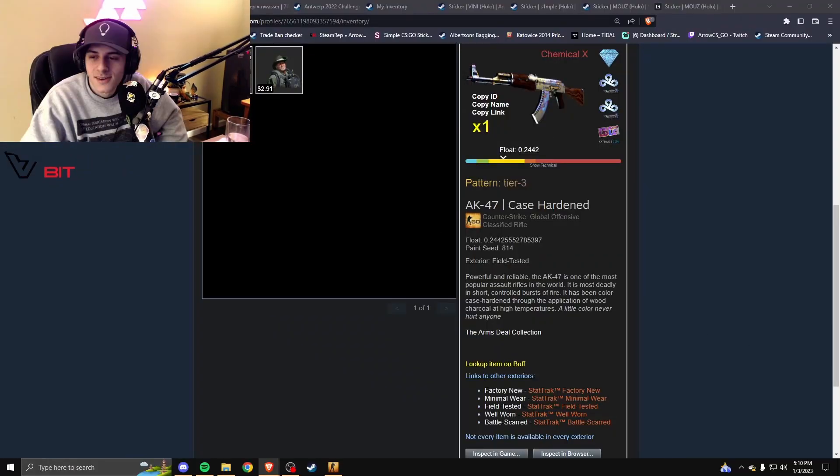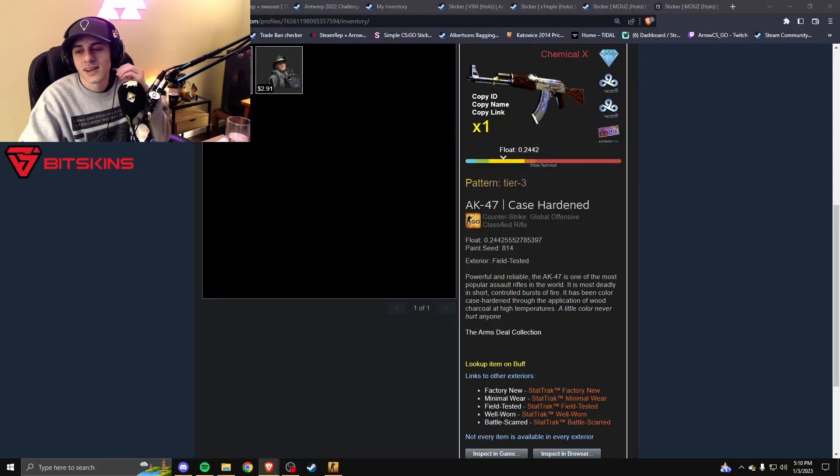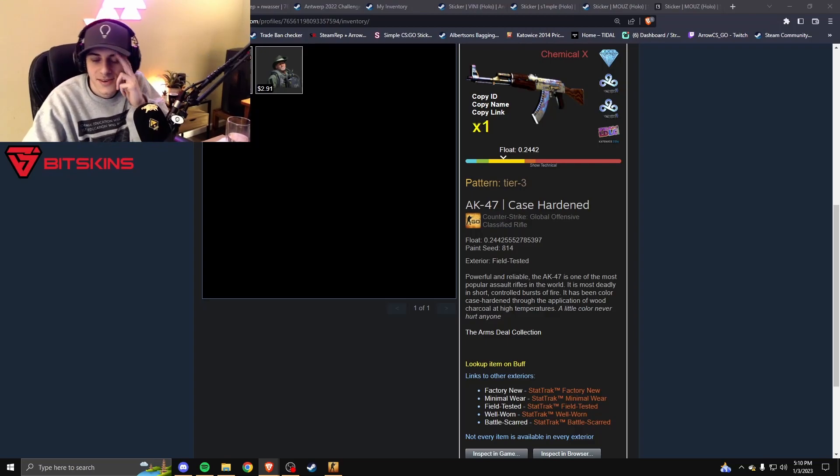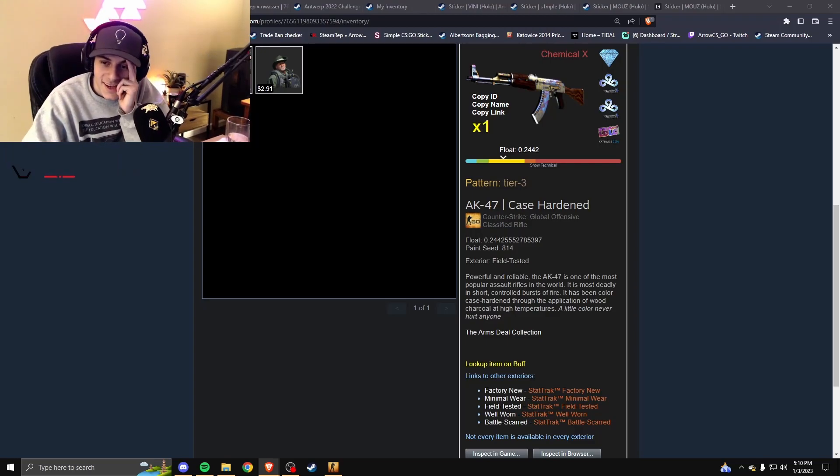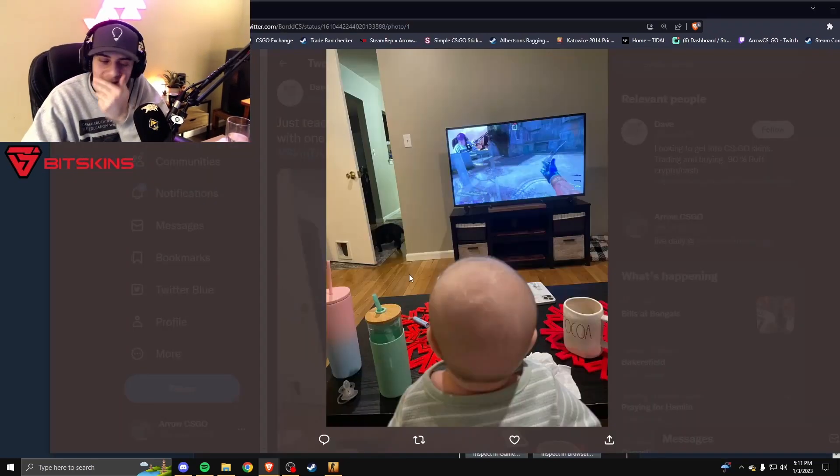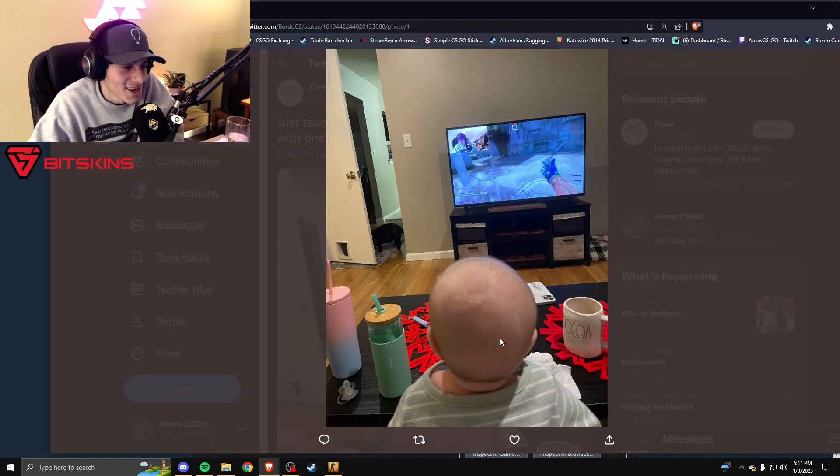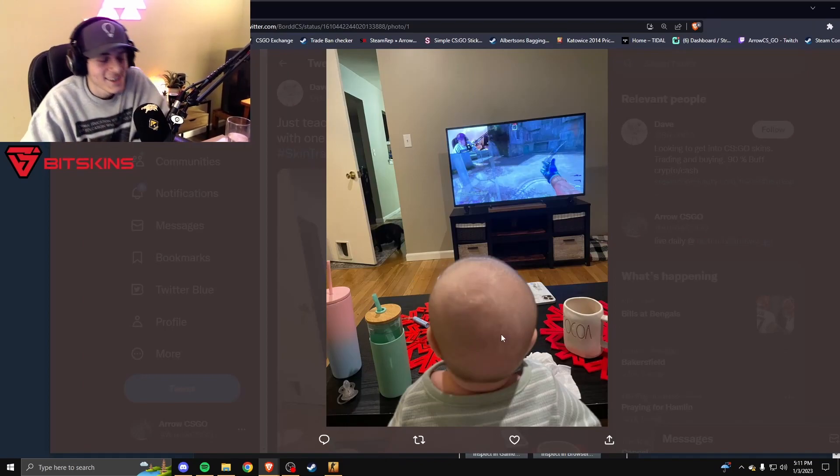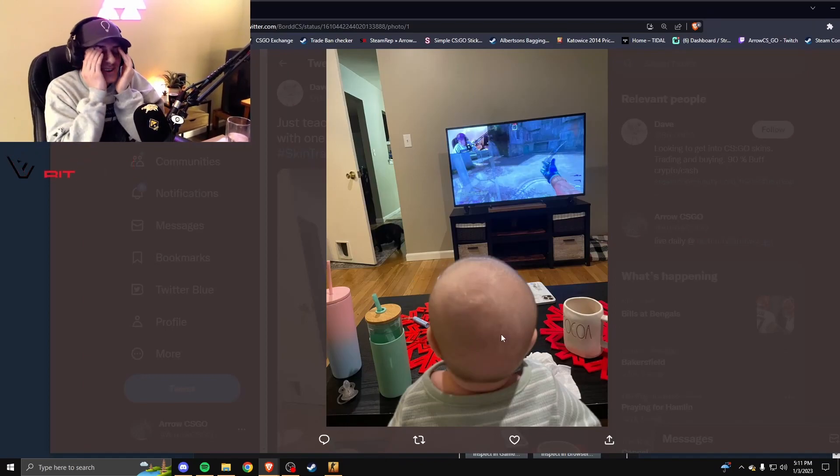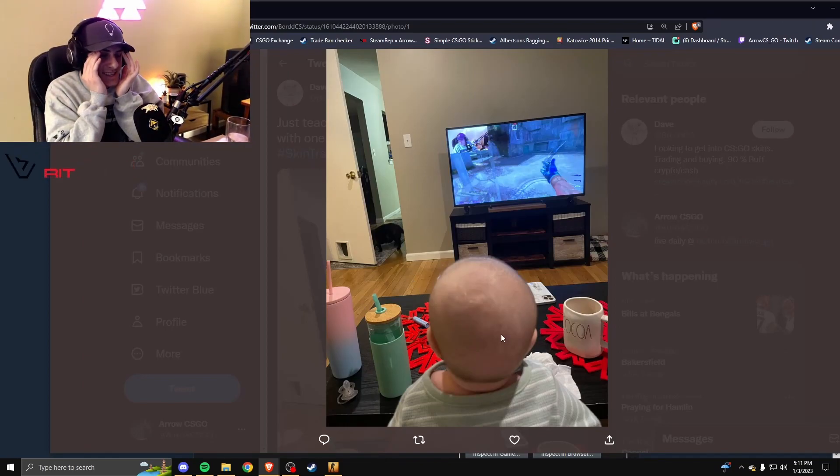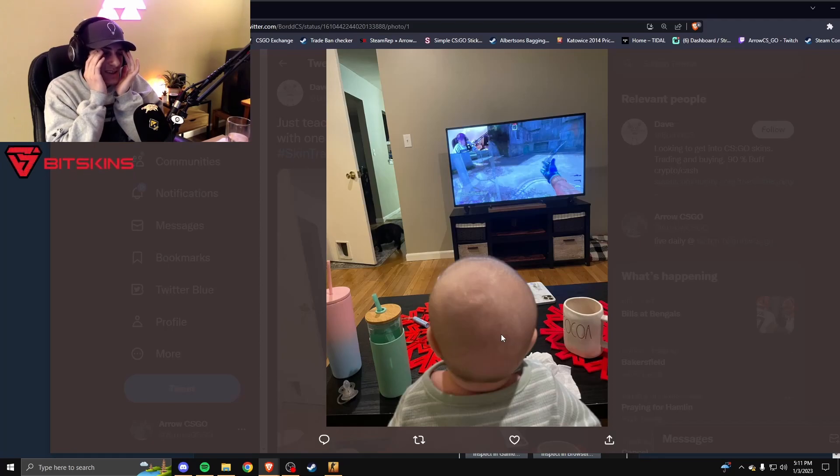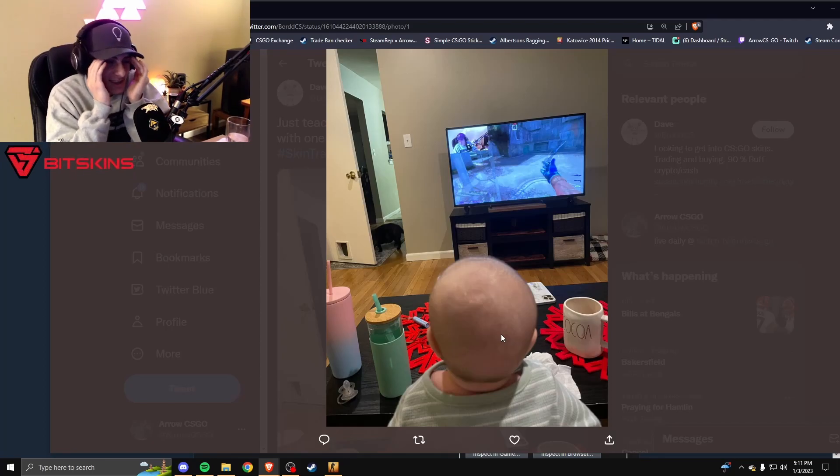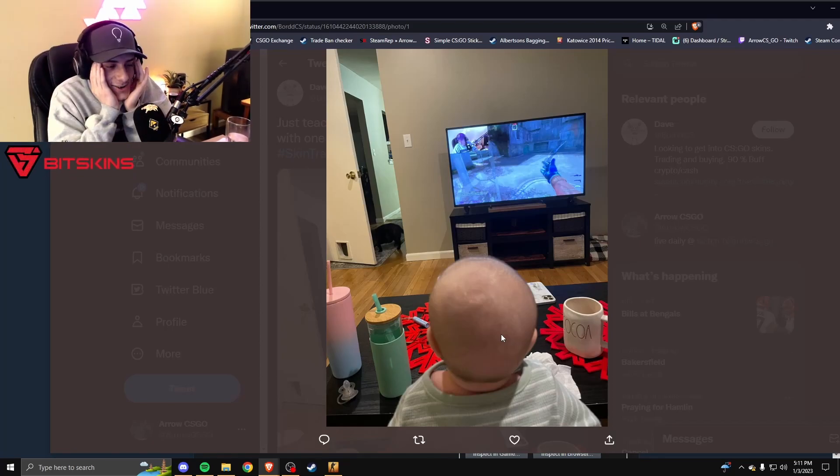I don't know. Oh my god, bro, I don't know how to feel about this picture. Bro's having a watch party. Bro, baby, stop looking at me. Look at the dog, bro. Oh my god, oldest Arrow viewer.